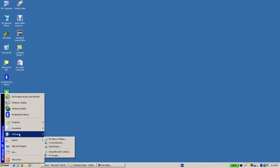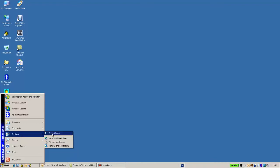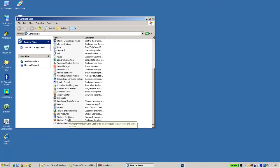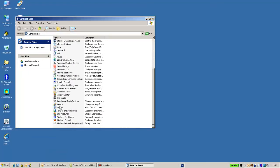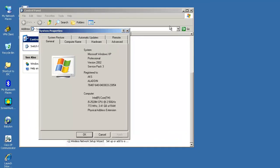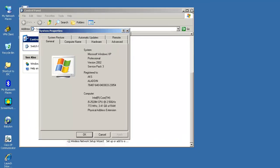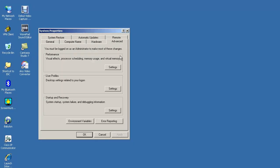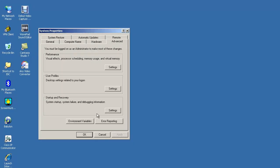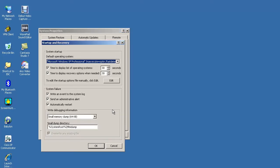We go to Control Panel and choose System, and over there in the Advanced tab we have Startup and Recovery settings. And over here we can see what are the settings for the crash dump. The default is a small memory dump.